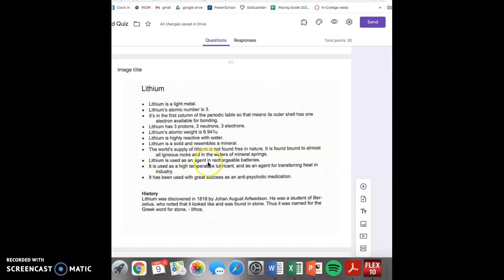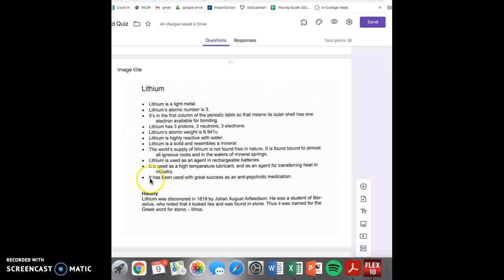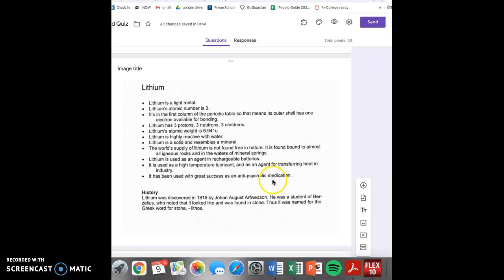Lithium is used as an agent in rechargeable batteries. It is used as a high temperature lubricant and as an agent for transferring heat in industry. It has been used with great success as an antipsychotic medication.